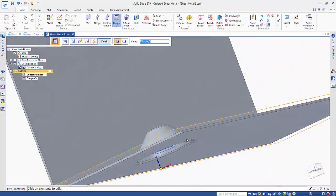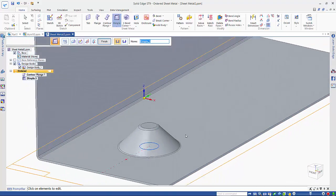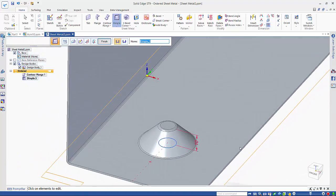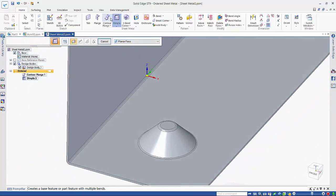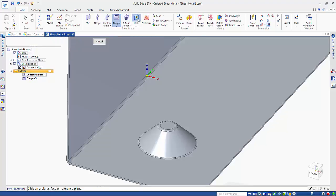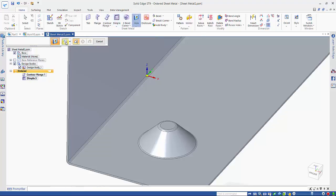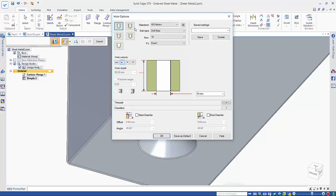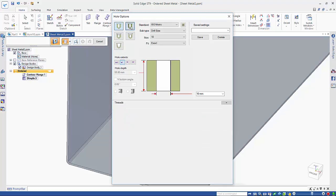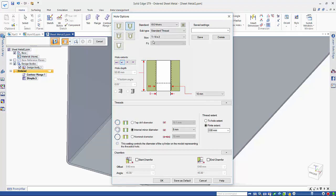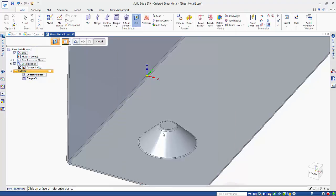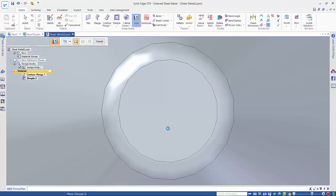So to complete this we just need to go into the hole command, choose our options and specify that we want rather than a simple hole we want to go with a threaded hole. And we want to make this an M10 and this needs to be placed on that top face.